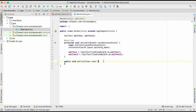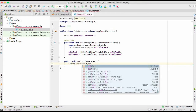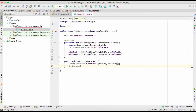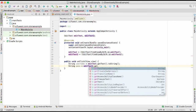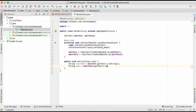Now we create a String variable called username, which will be equal to editText.getText().toString(). And then pass, which will be equal to editText2.getText().toString(). After getting the username and password we need a way to save them.